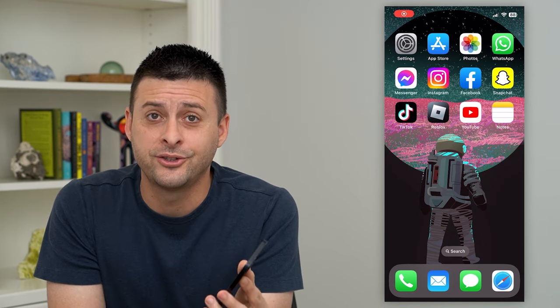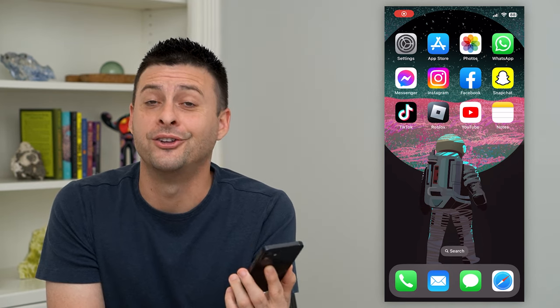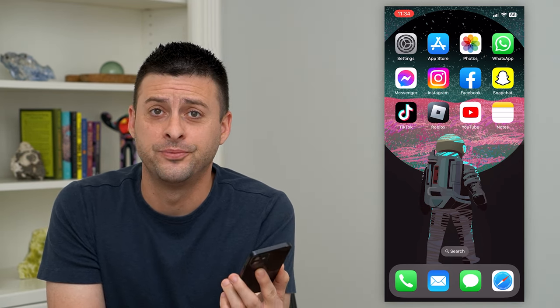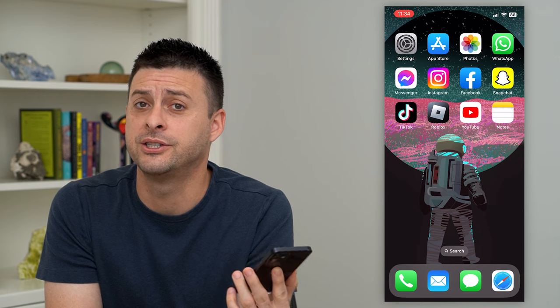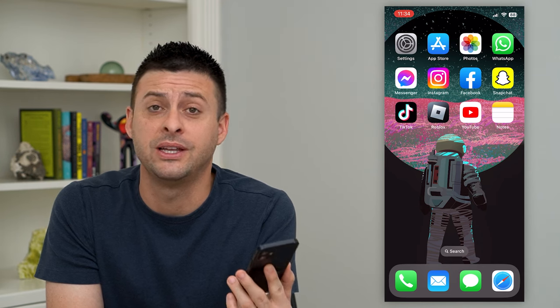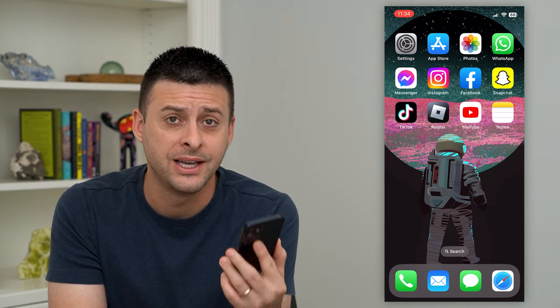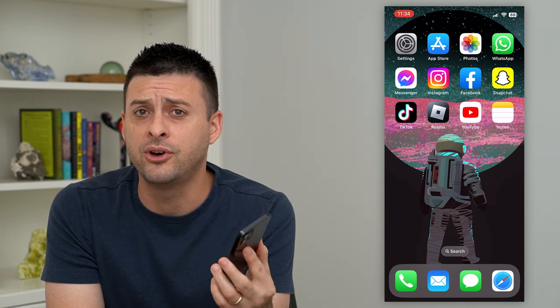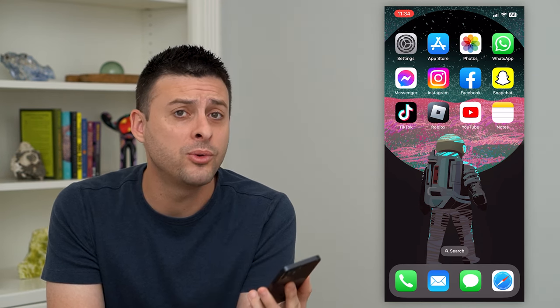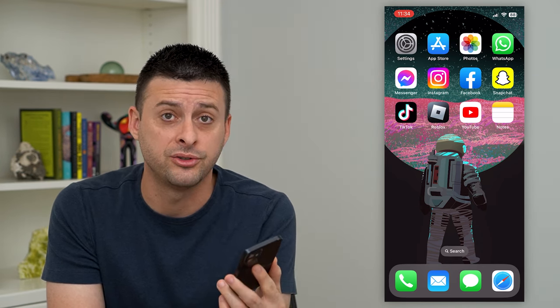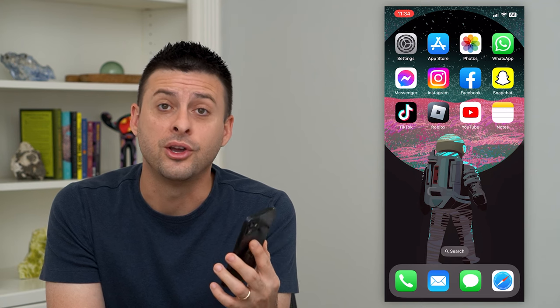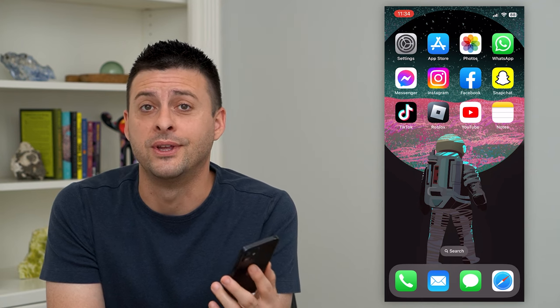Let's change the country code on your iPhone. If your country code changes — maybe you go to a different country — you have the same phone number but maybe you want to change that country code. You can always do so in the settings.